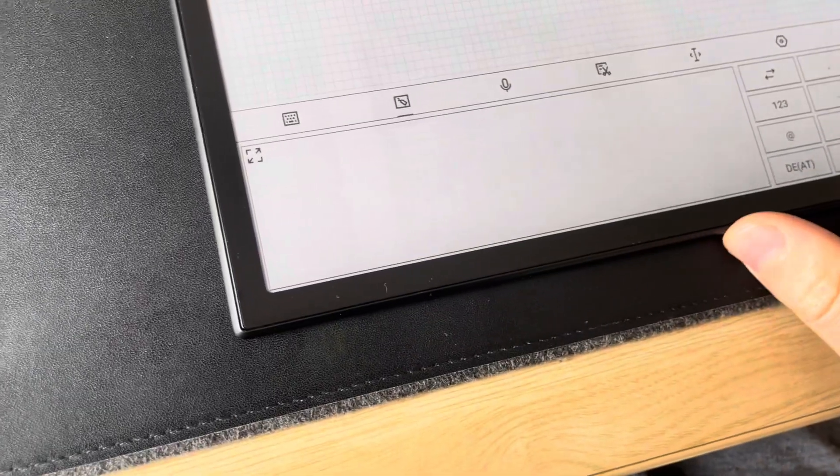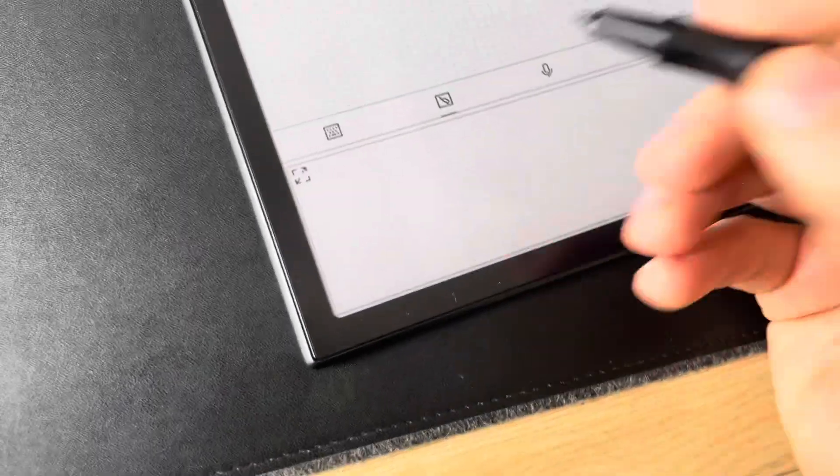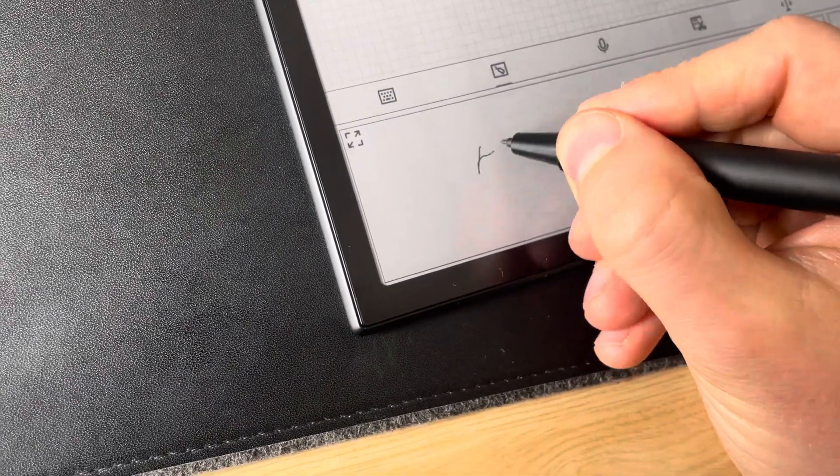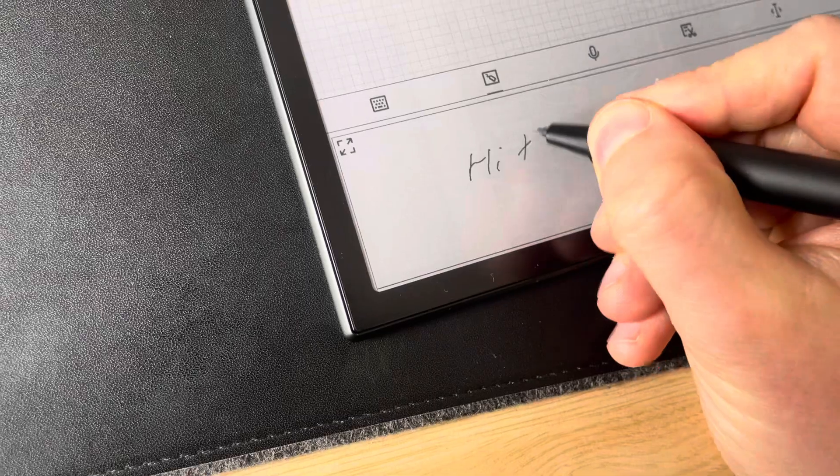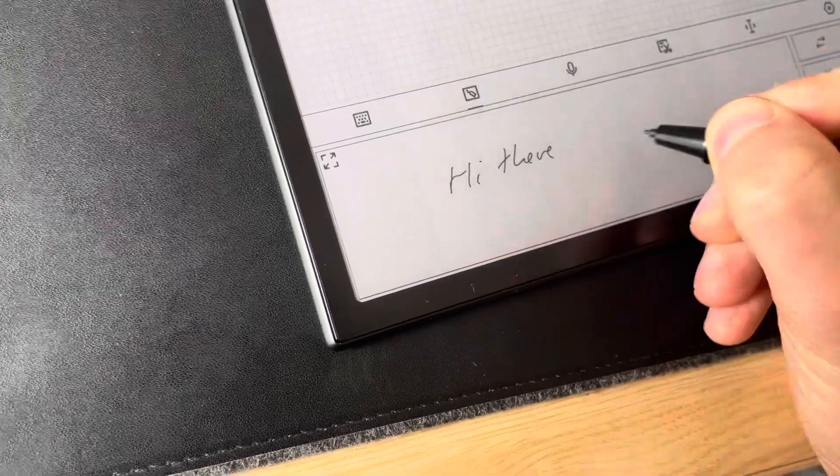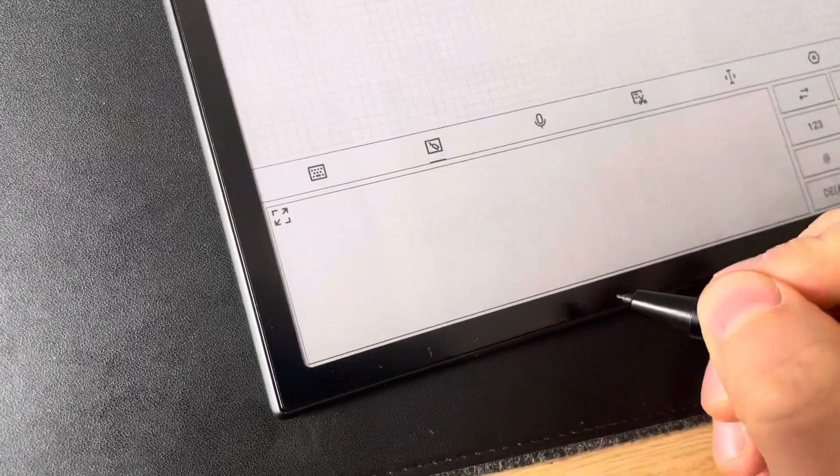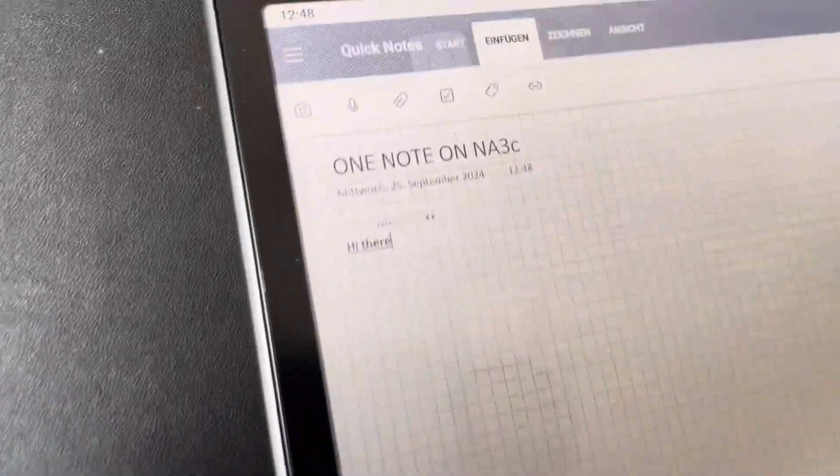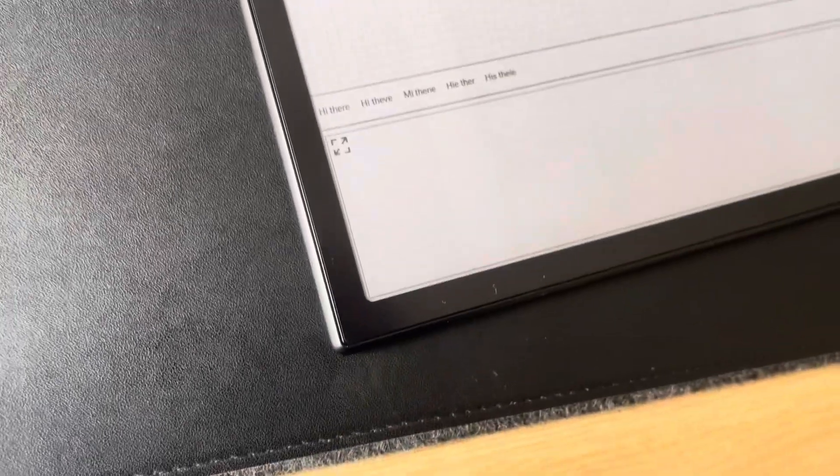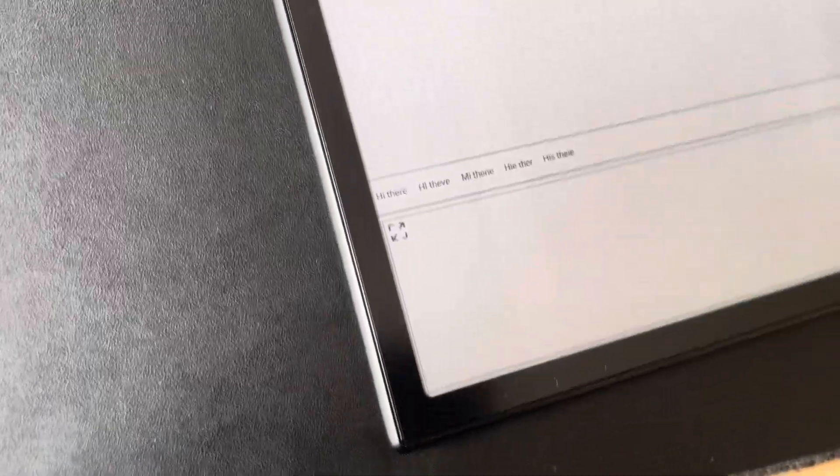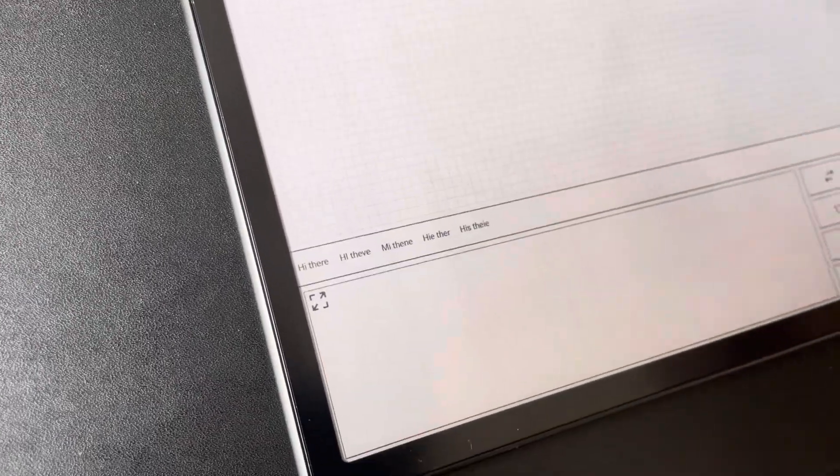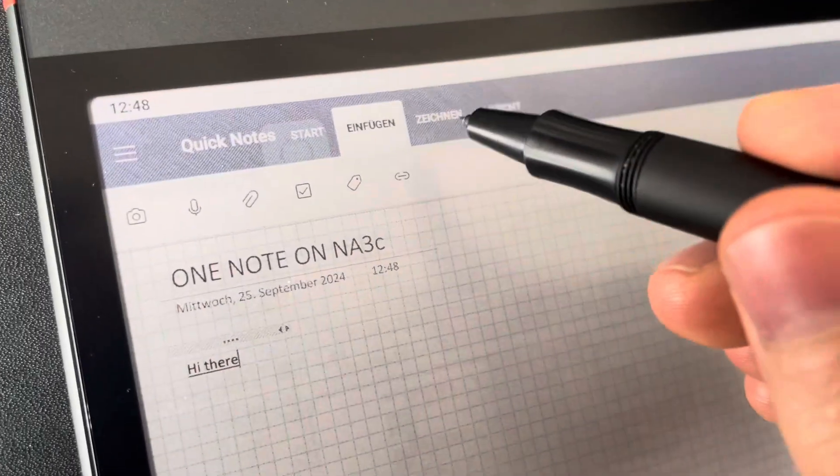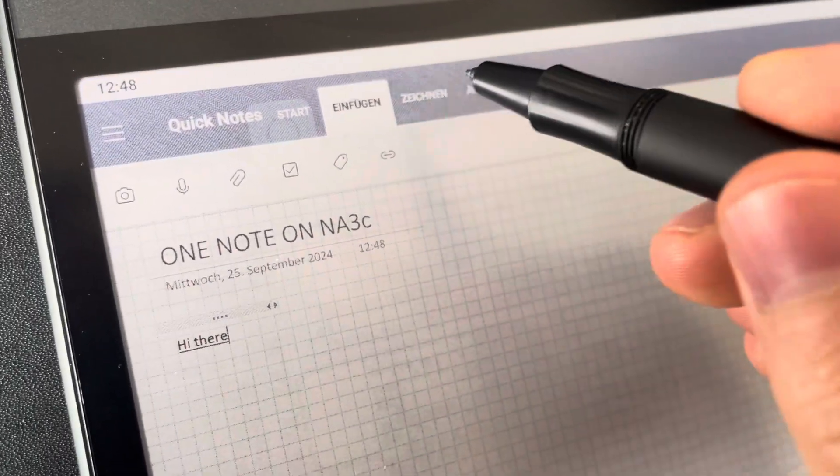So I could write here with the text recognition: 'Hi there.' But most of the time, of course, we would like to use this drawing function.